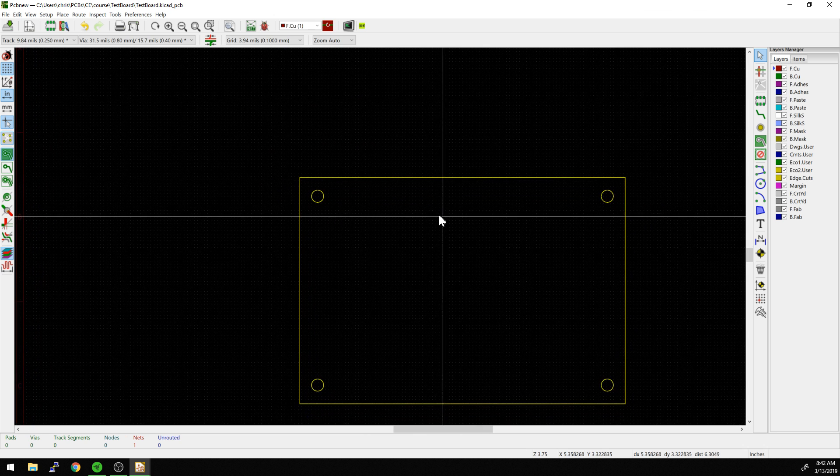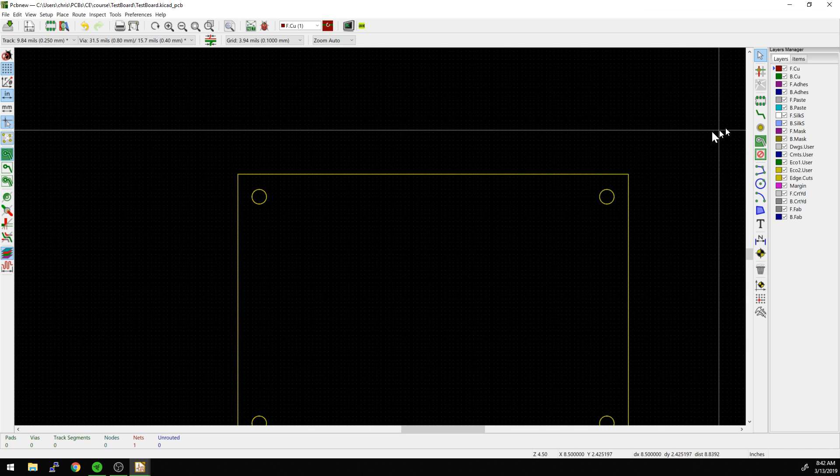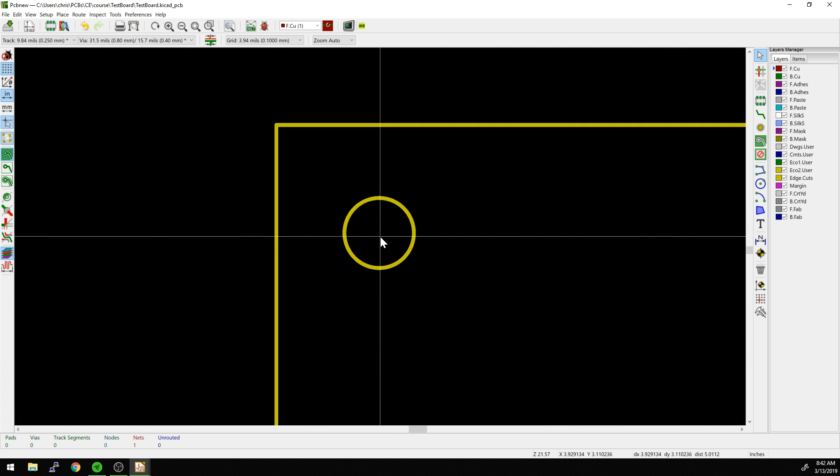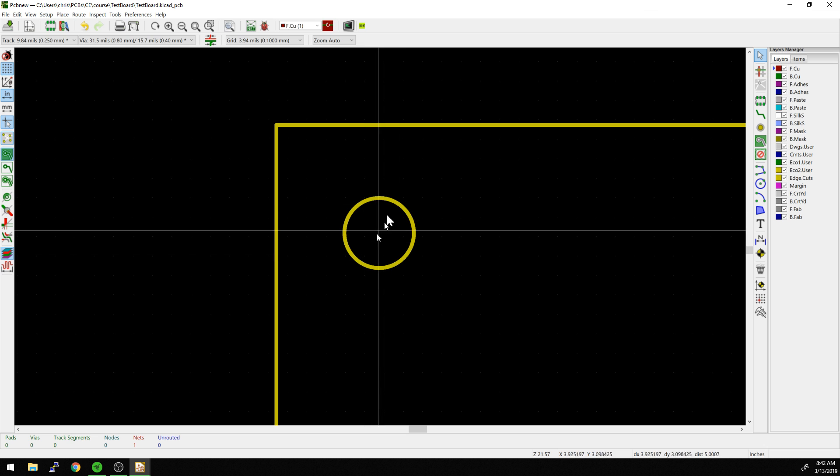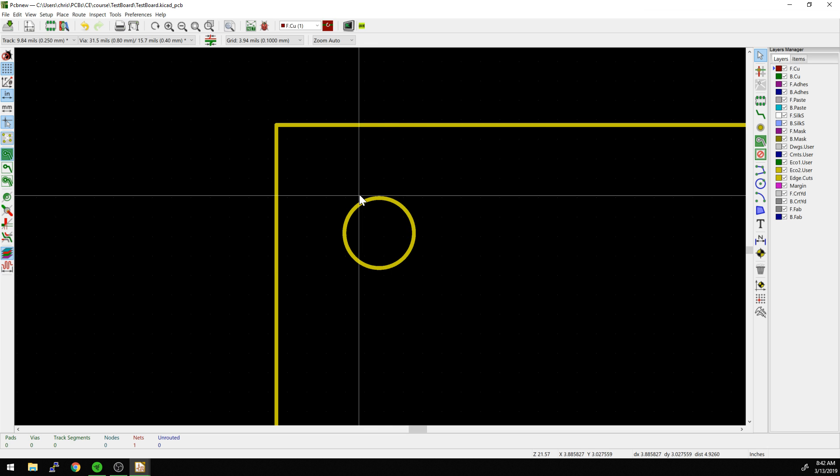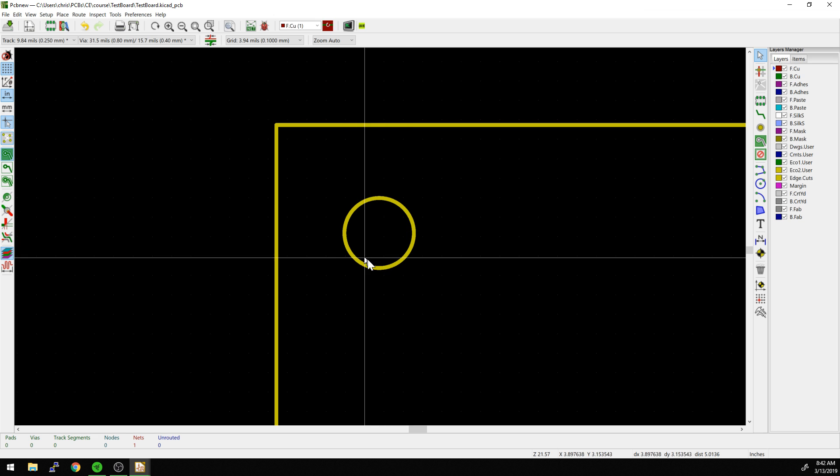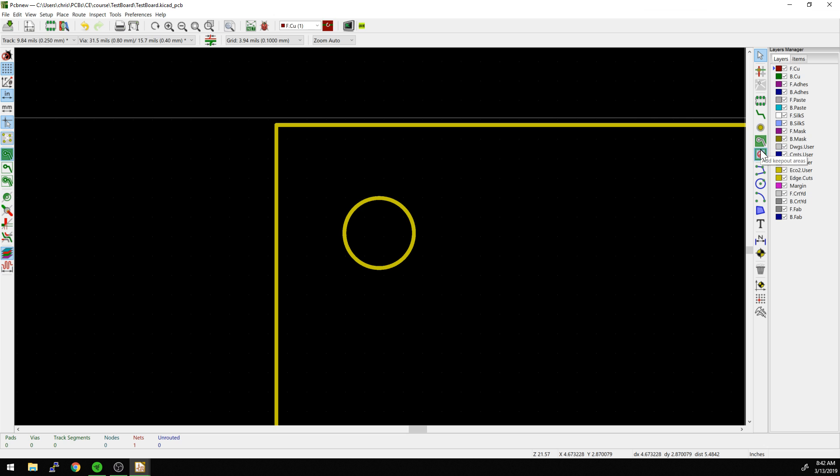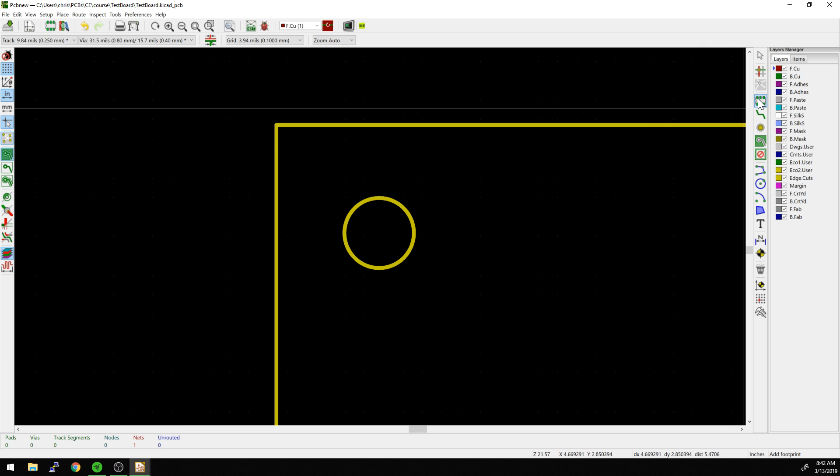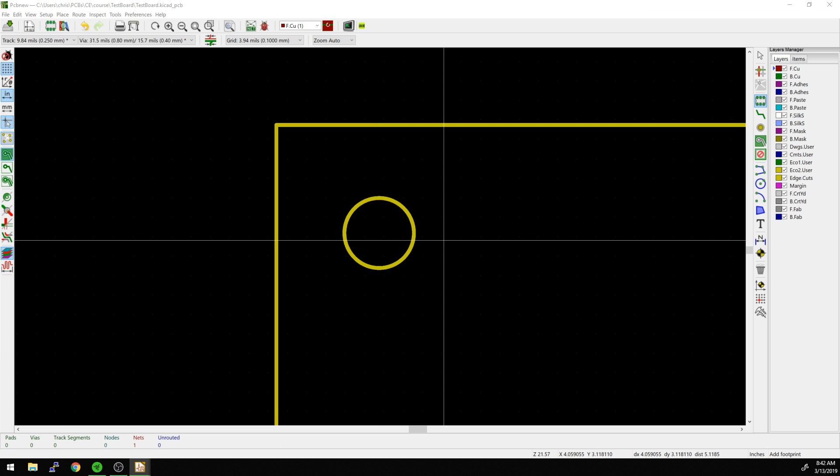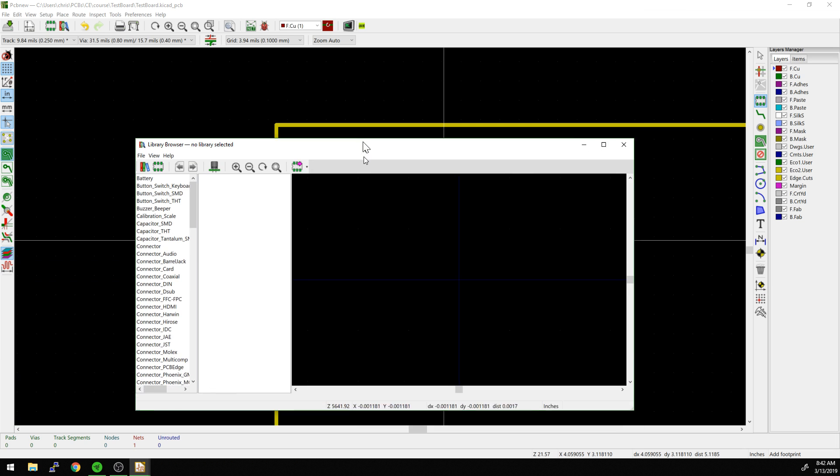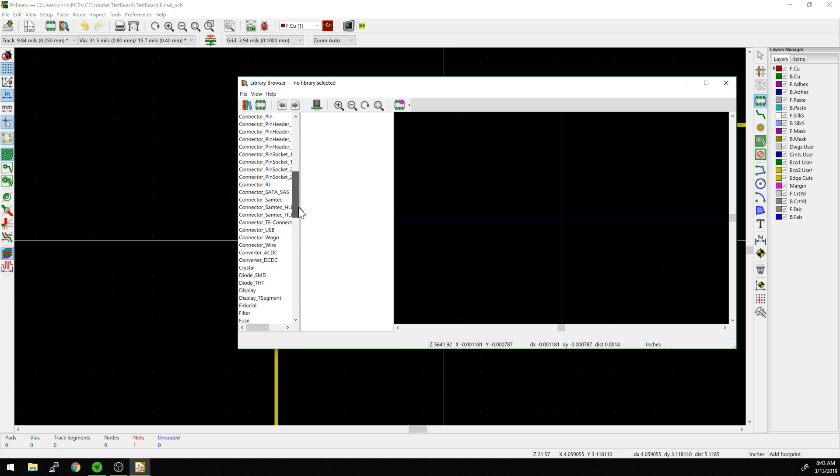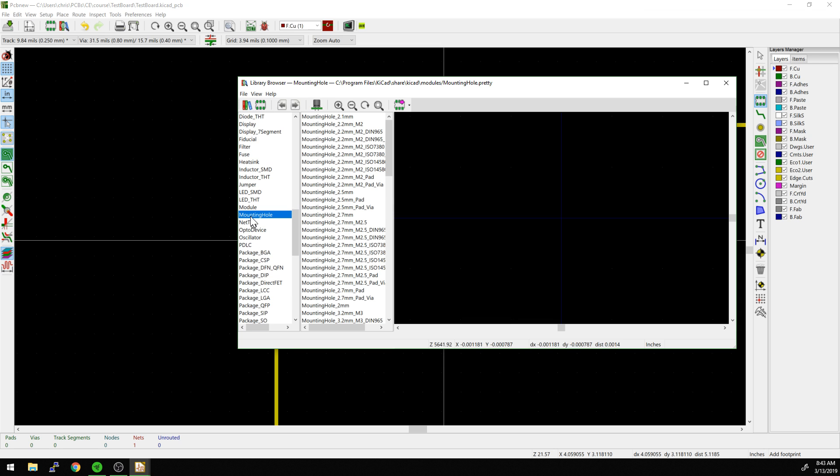Now what I want to do is import a hole that I can replace this with. I wouldn't necessarily want to send this to the fab because this is basically saying, can you route out this hole shape. I want to replace that with an actual mounting hole. Normally I would have this in the schematic as well so it doesn't disappear when I go from schematic to layout, but in this case I'm just going to show you here.